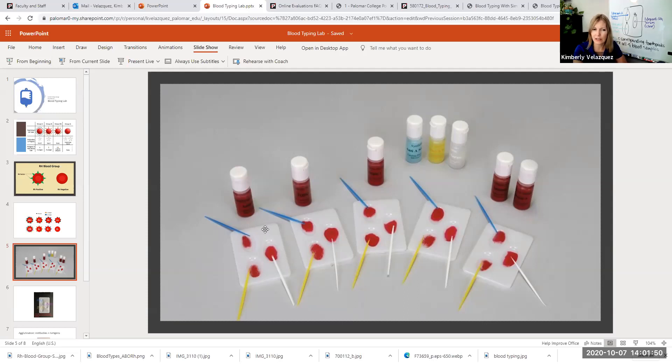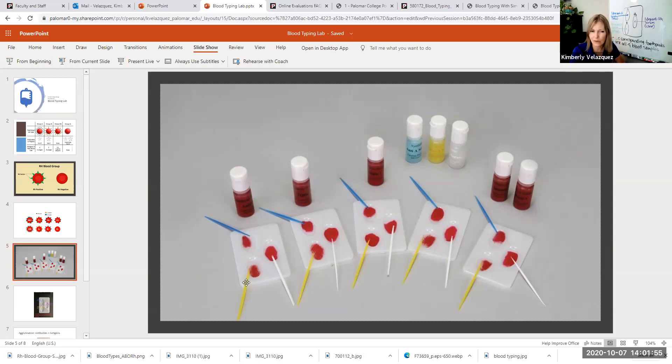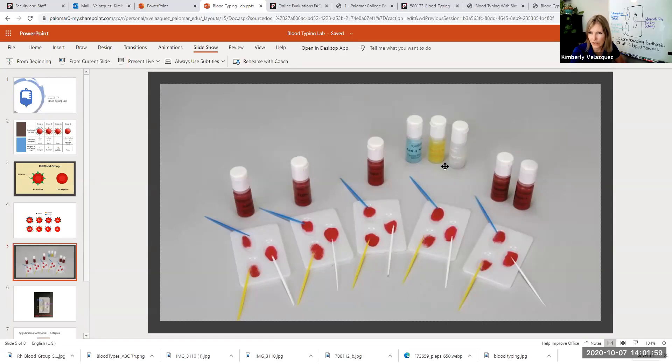You cannot have any trace of the prior blood sample or the anti-serums in your test tray. So make sure you clean them very, very well after each test that you run.